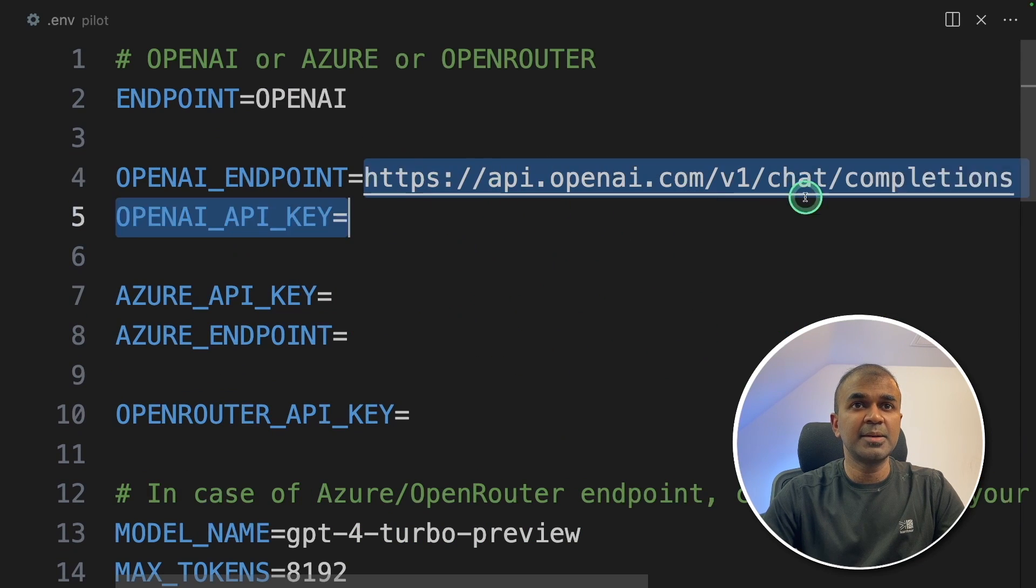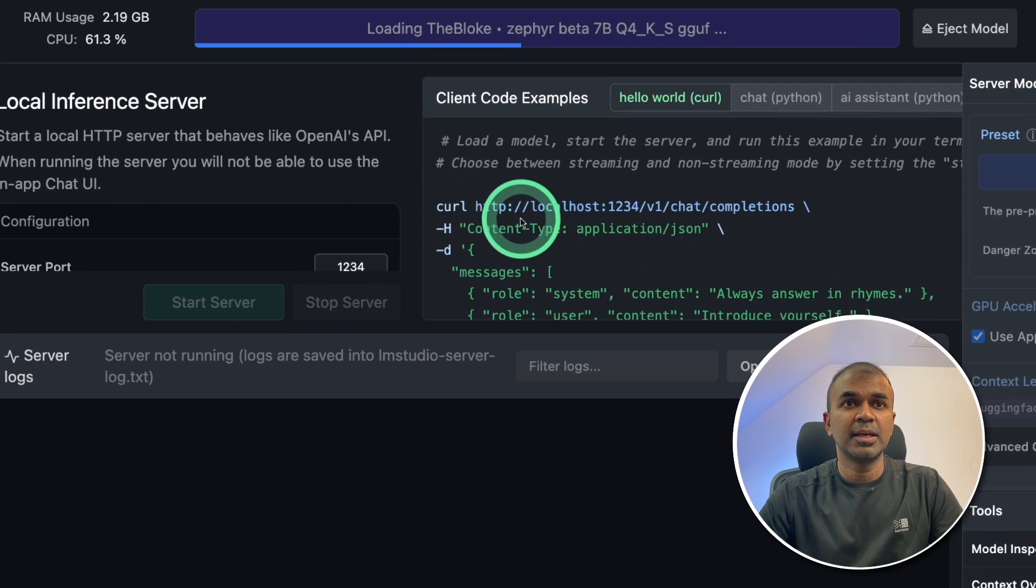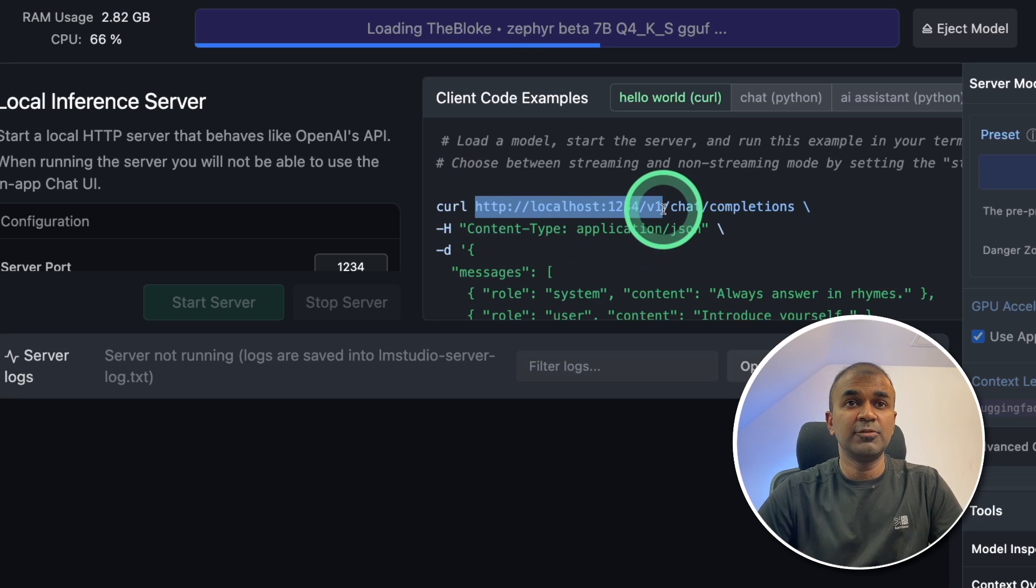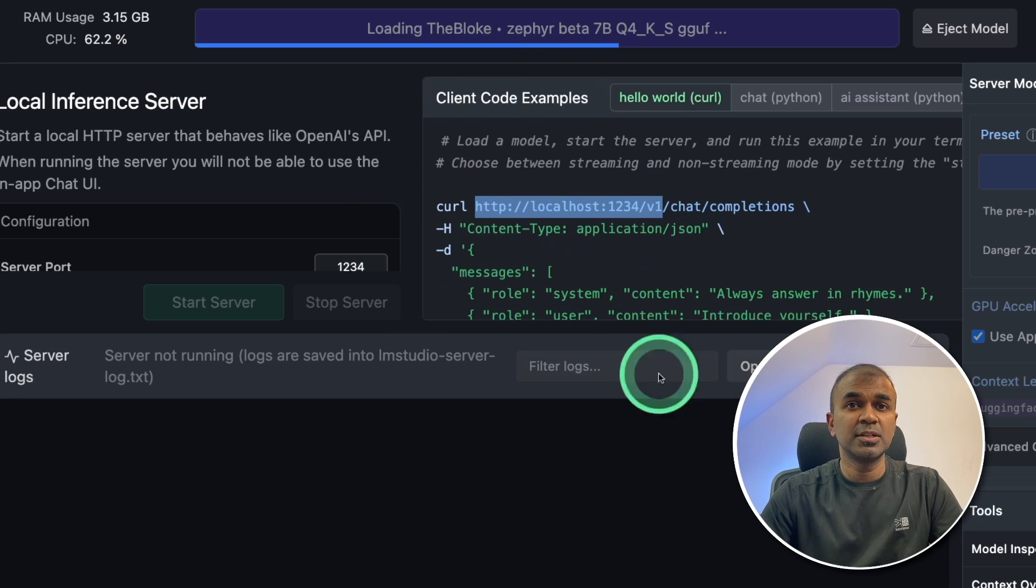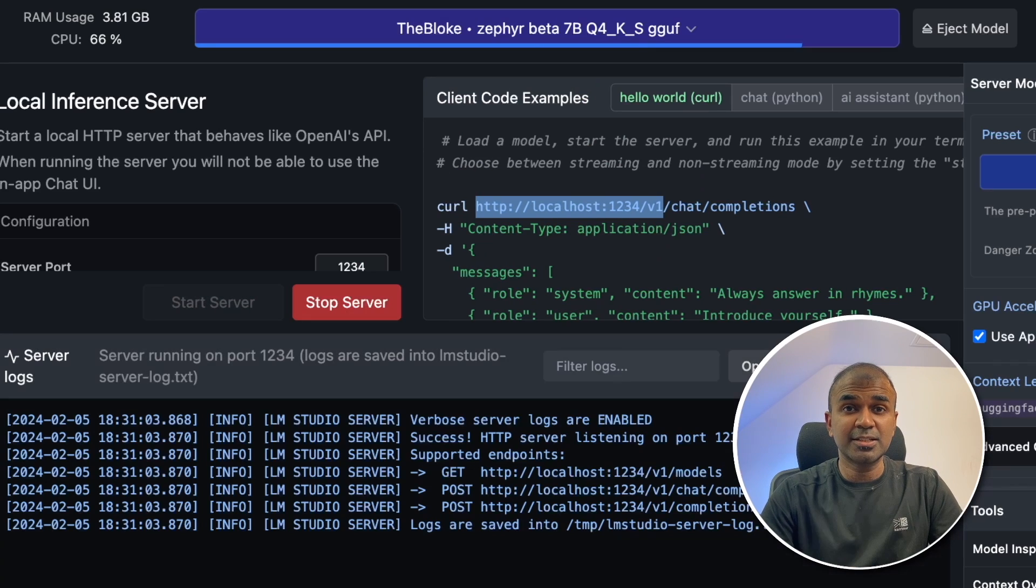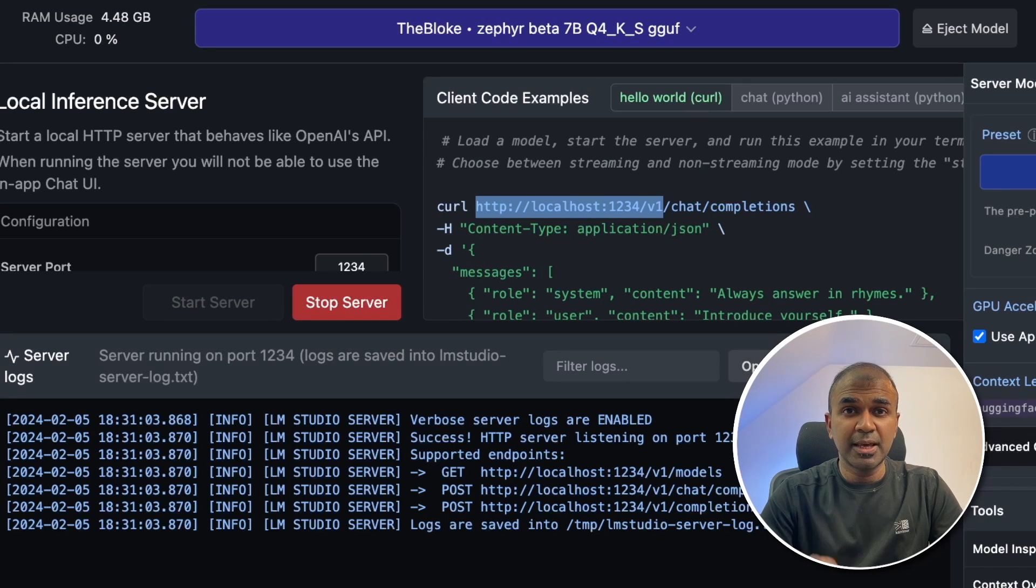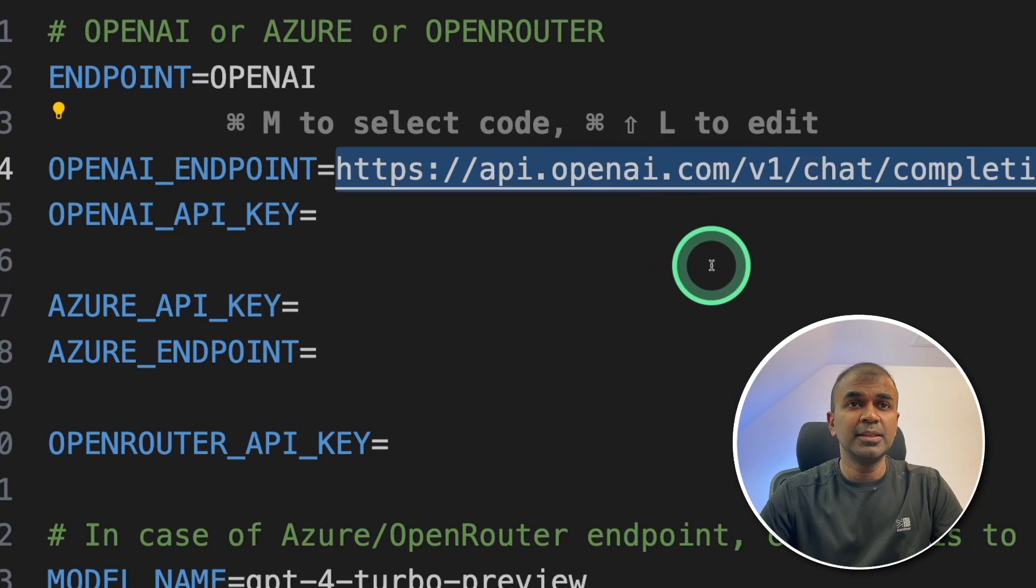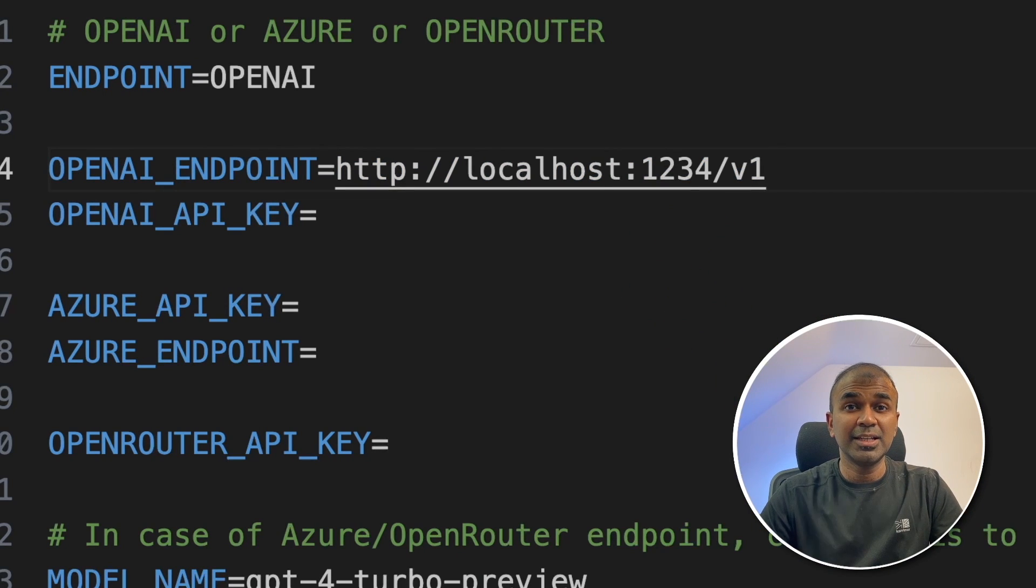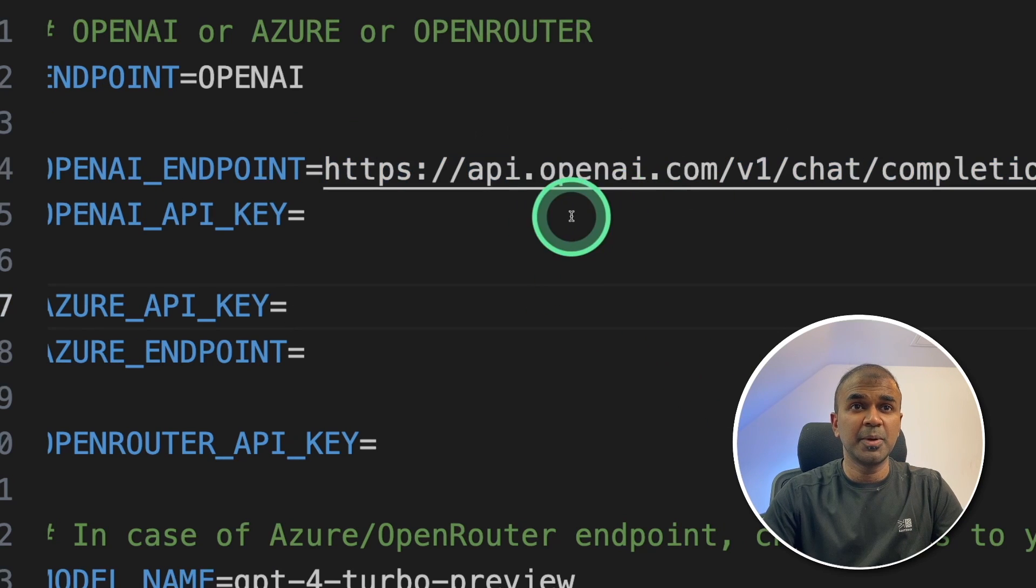Just change this endpoint to this endpoint, HTTP localhost:1234/v1 if you are planning to use LM Studio. And similarly, you can use text generation web UI and other OpenAI compatible applications. In this way, you're able to use any open source large language model inside GPT-Pilot. But for now, I'm going to use OpenAI.